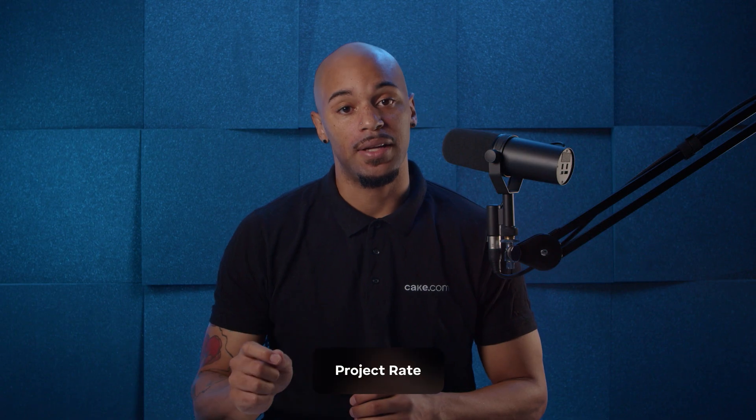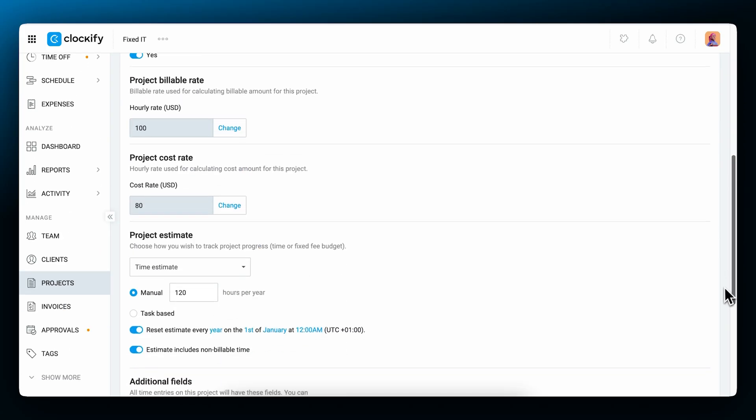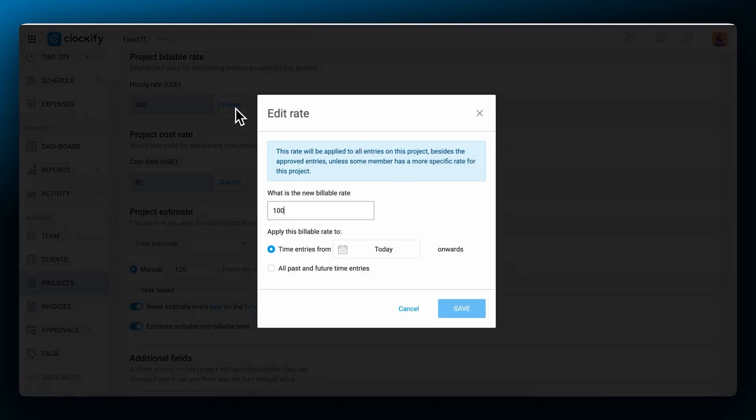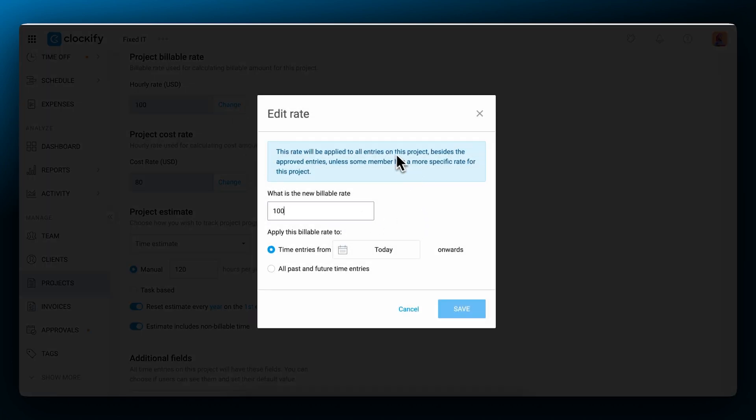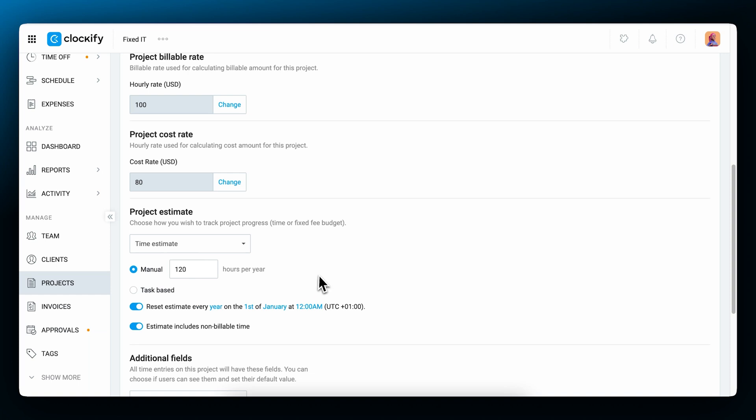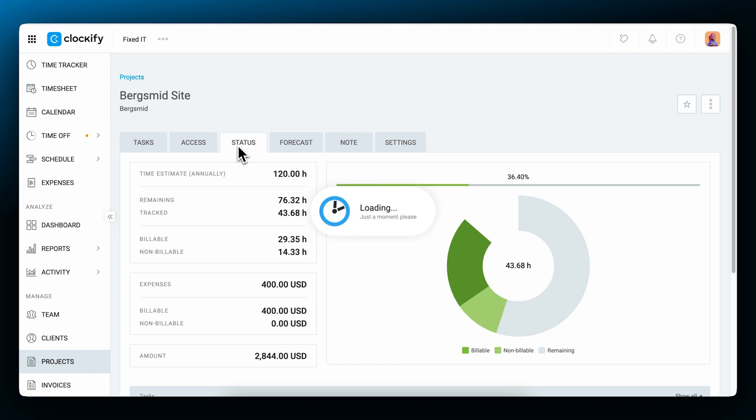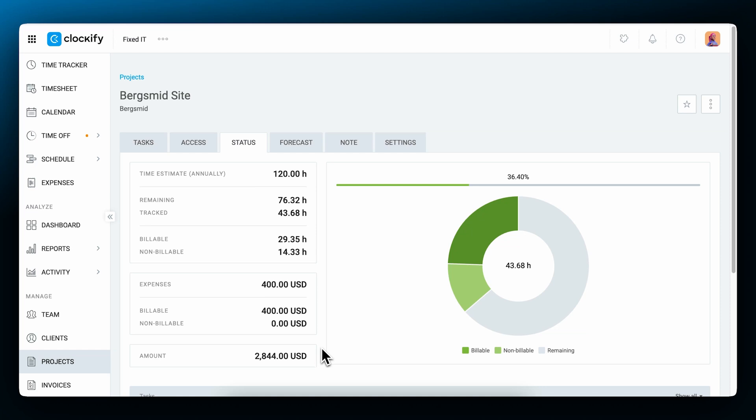To set up a project's rate, open the settings on a project and type in the rates. You will also be notified that this rate is applied to all entries on the project unless some member has a more specific rate for this project. If you also add the project's time and budget estimates, Clockify will help you visually track the overall progress. You also get an overview of your recorded expenses and total tracked hours.